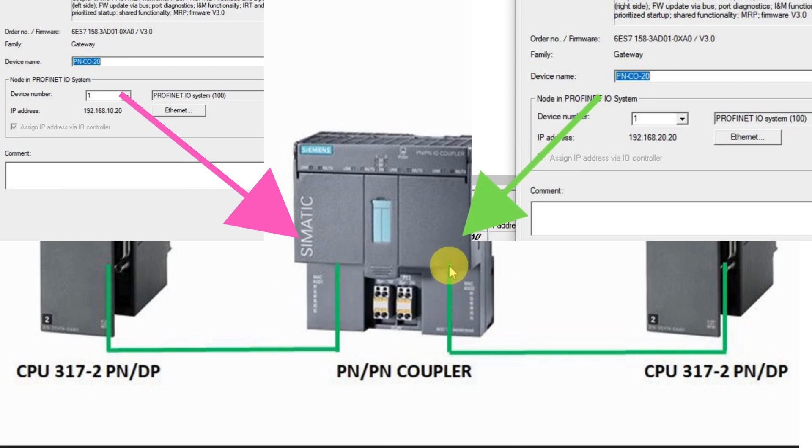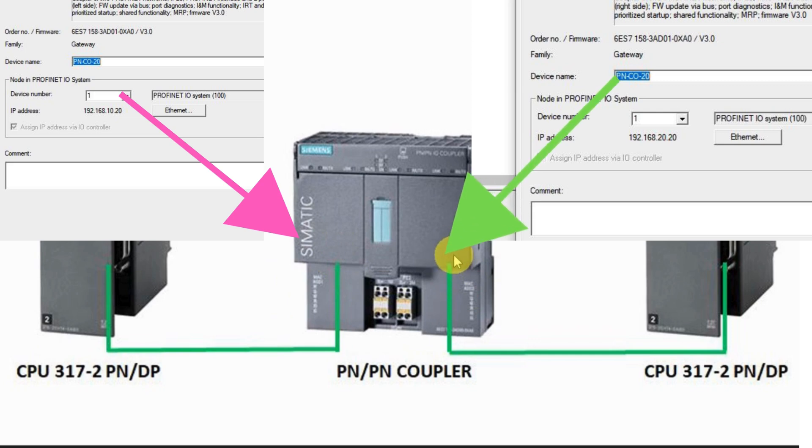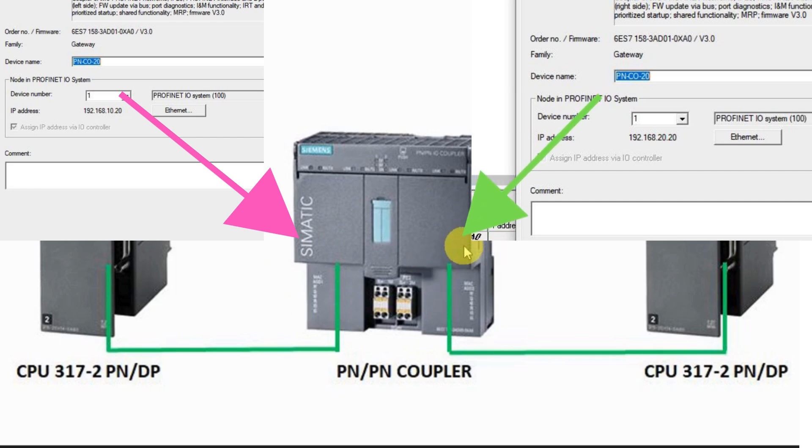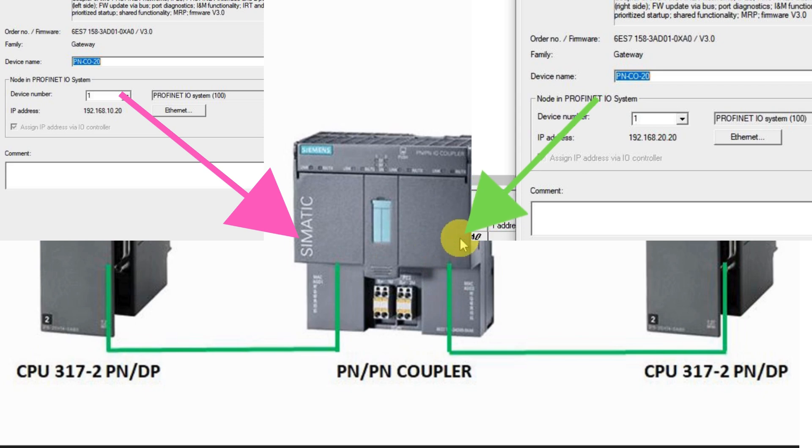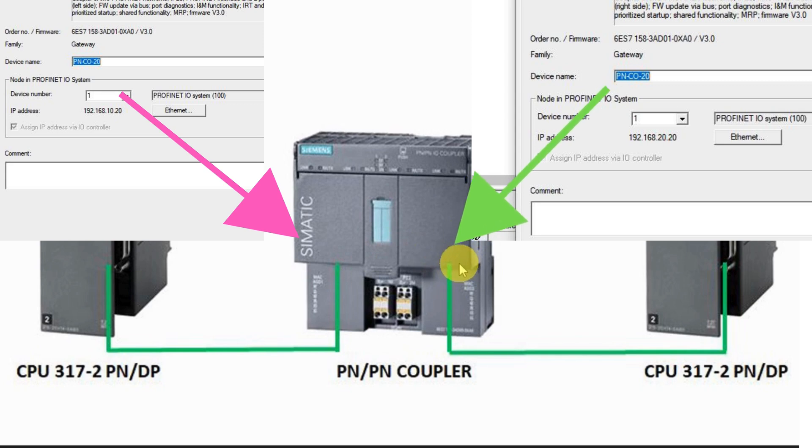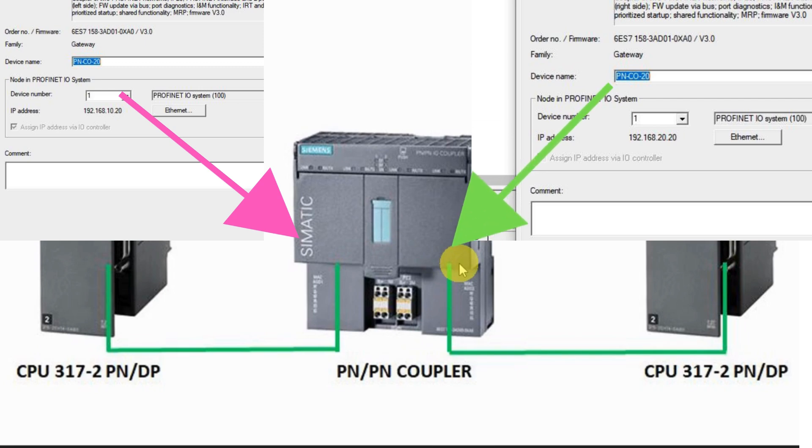For the second interface X2, we have to give the host name also correctly - that's PN/PN coupler 10. It must not be the same - we have to make it a little bit different from the first one. The address is 192.168.20.120. You have to address correctly. If you miss this, maybe the communication will not be successful.